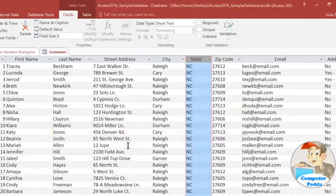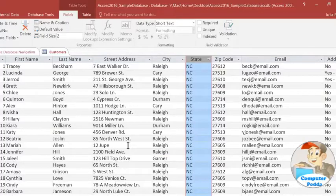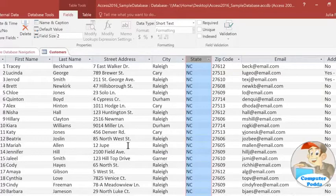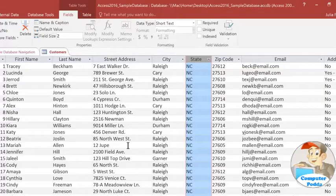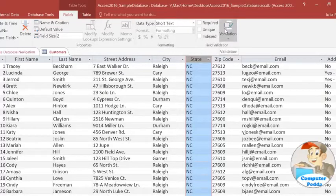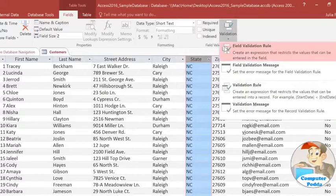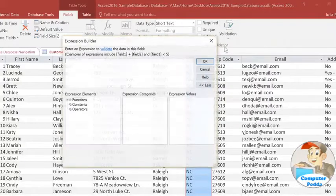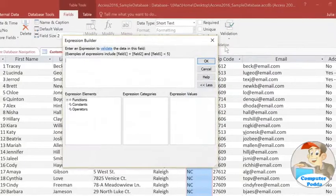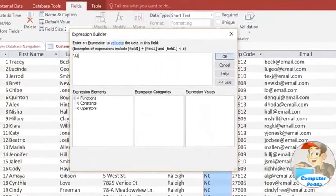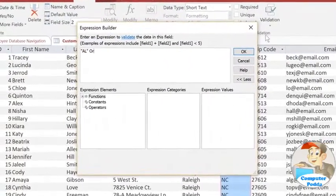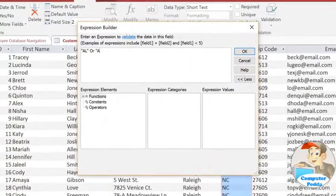In this case, setting a character limit isn't quite good enough, because somebody could still type a two-letter code that's not a real state. To prevent that, we need to be a lot more specific about what types of input this field will accept, and we'll do that by adding a validation rule. In the Fields tab, go to the Validation command on the far right, and select Field Validation Rule. Here, I'm going to type each state abbreviation in quotation marks, and I'm separating each one with the word OR. And this may take a while.